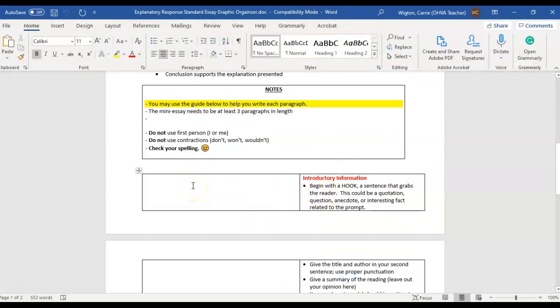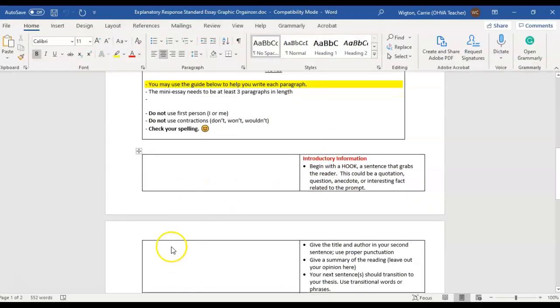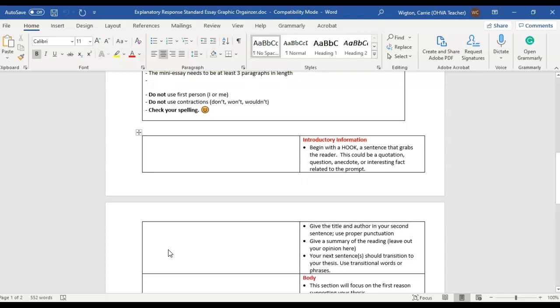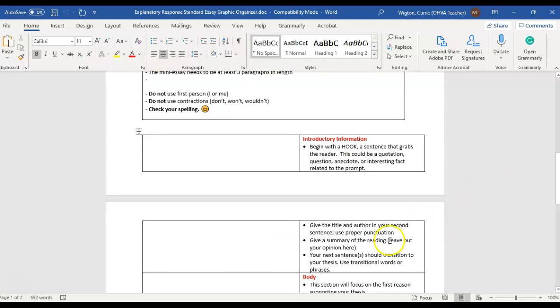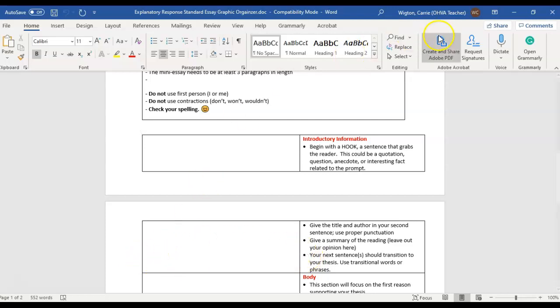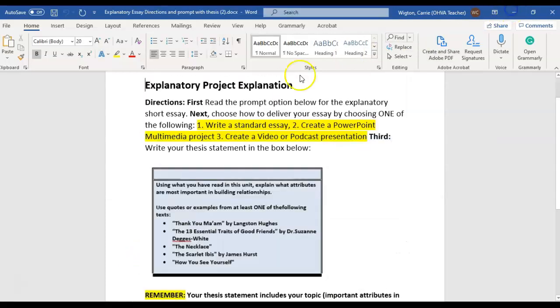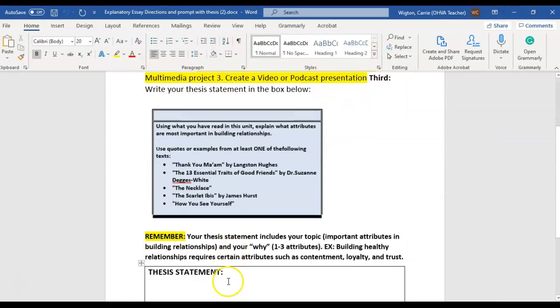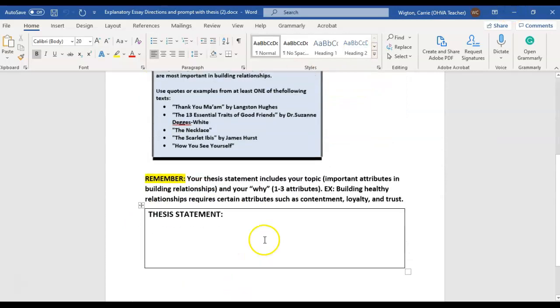So you're going to begin with a hook sentence. You're going to give the title and the author of whatever story or article you're using. If you're using more than one, then make sure that you give us that. Leave out your opinion. And here is where you are also going to take that thesis sentence. So your next sentence should transition to your thesis. And what you're going to do is you're just going to go to your thesis statement, whatever you wrote here.